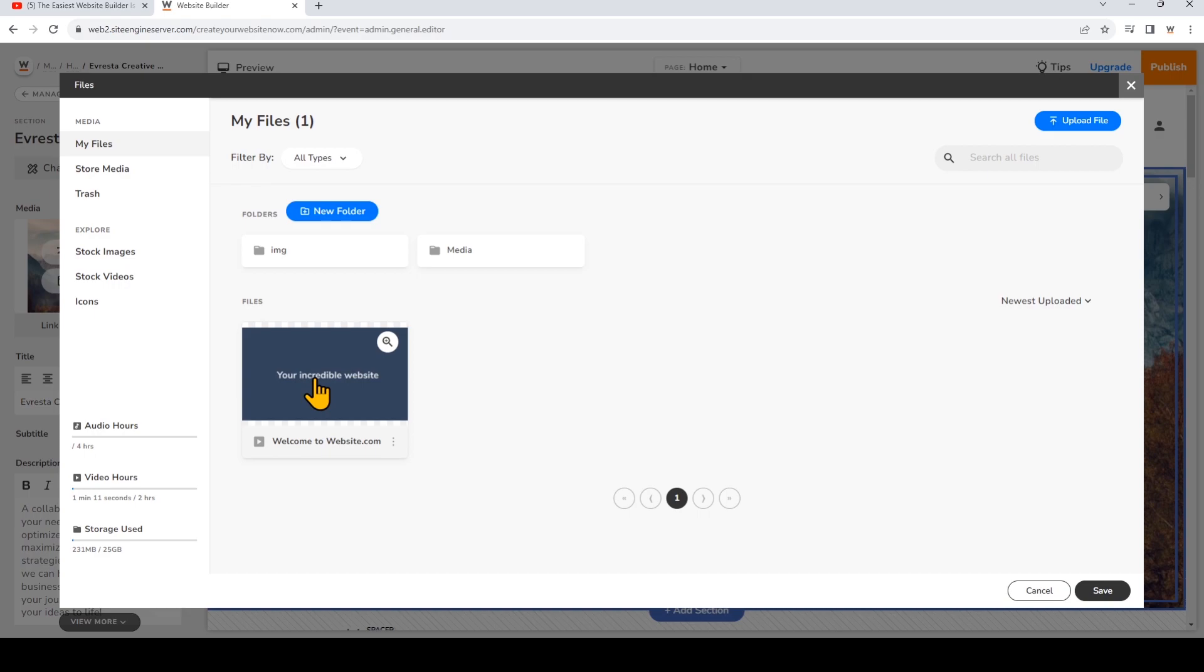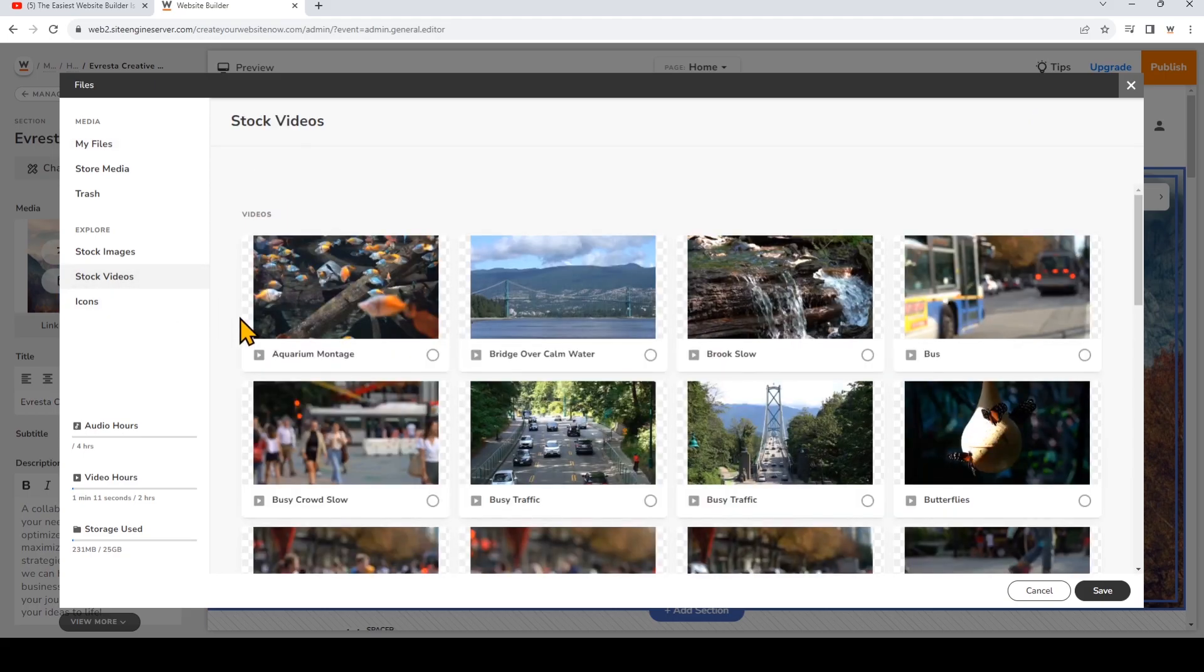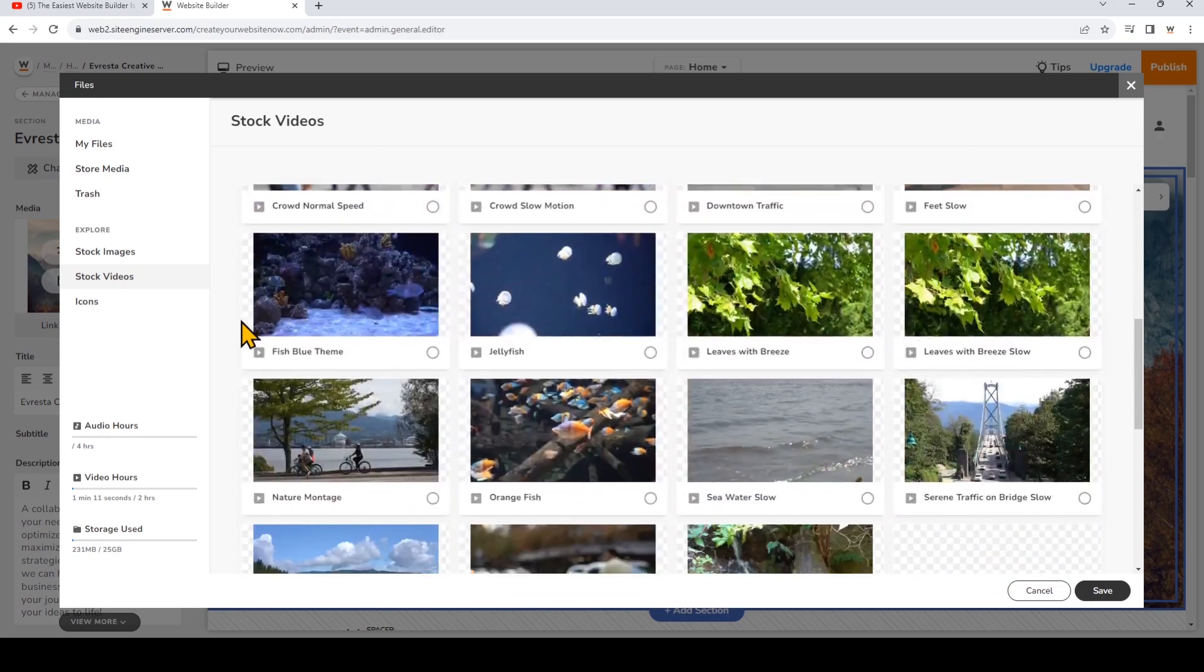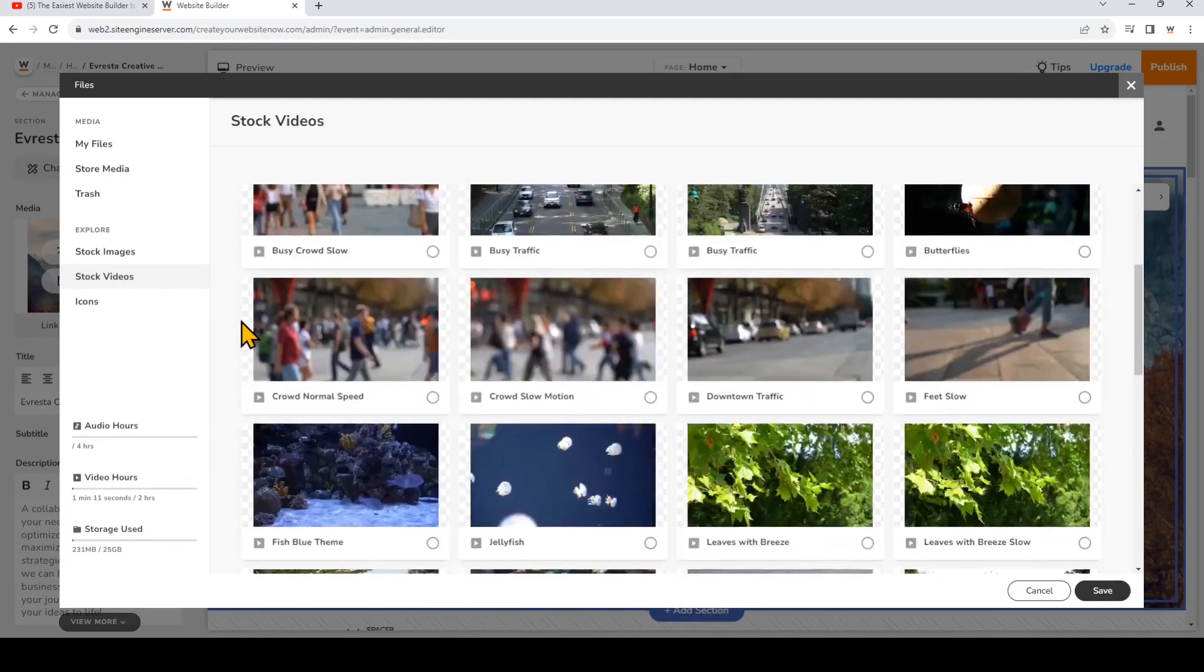You can also browse through the stock videos that are included for free in your website.com plan. Stock videos that you use on your website will not be counted toward the maximum video hours included with your plan. I'm going to choose this butterfly video right here.